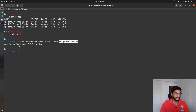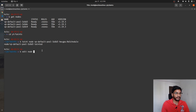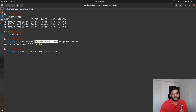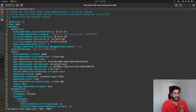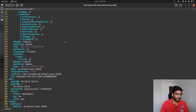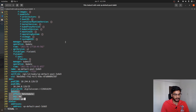If I just hit enter, we can see that this particular node has been tainted. And if we try to look into this particular node, we should be able to see that the node has been tainted with the specified key, value, and effect. Here we go — we can see that the node has been tainted.